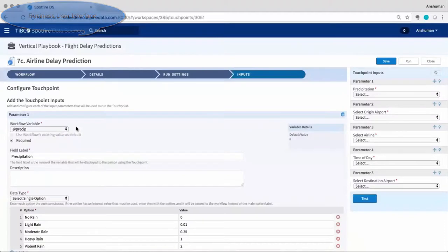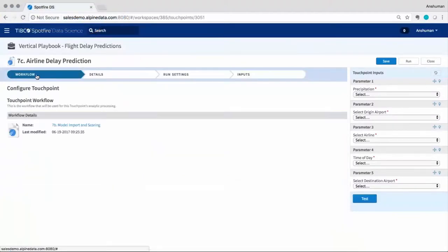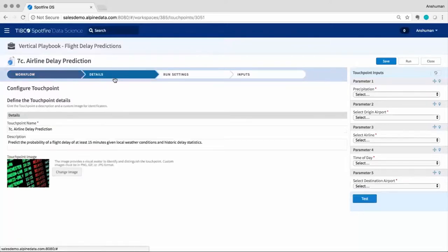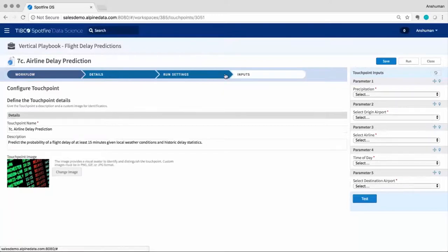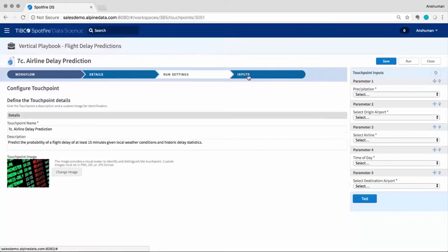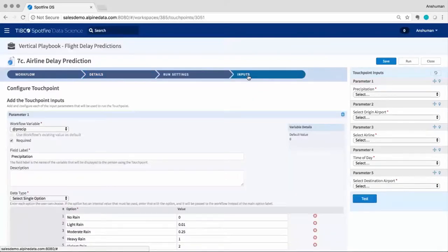The platform also provides touchpoints that help bring data science to the business by allowing data scientists and engineers to create user-friendly applications that harness Spotfire data science analytic workflows without any programming.